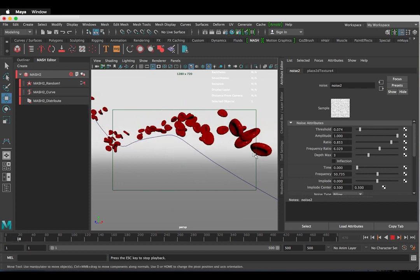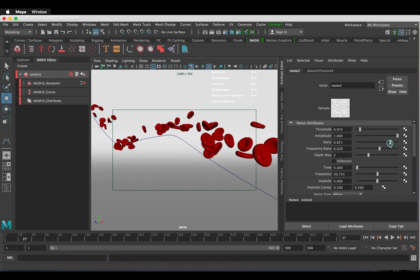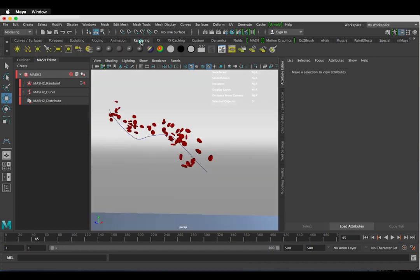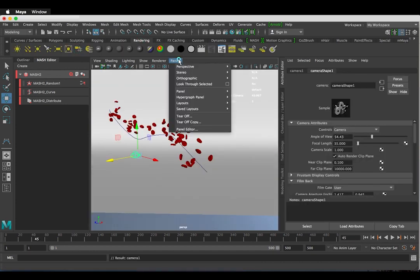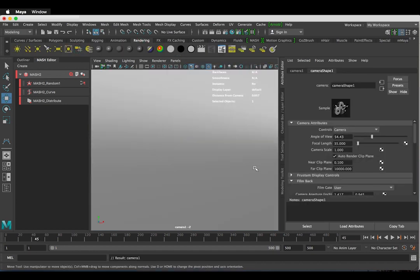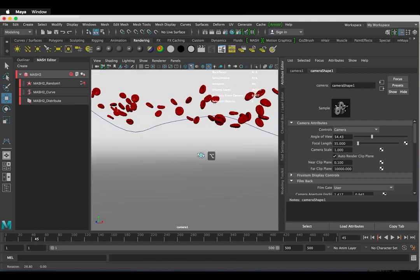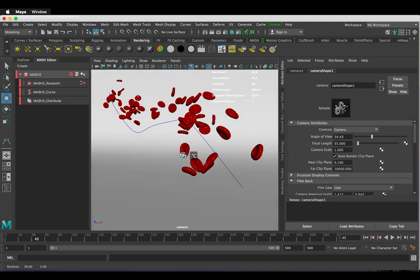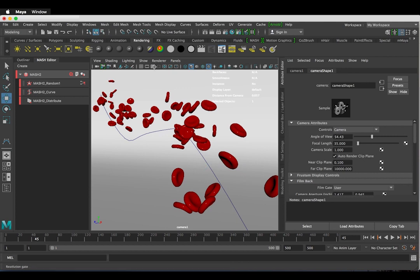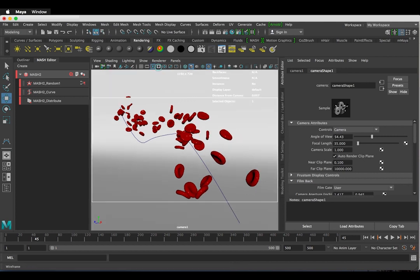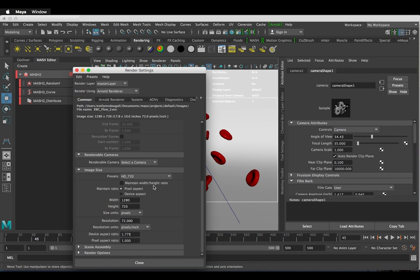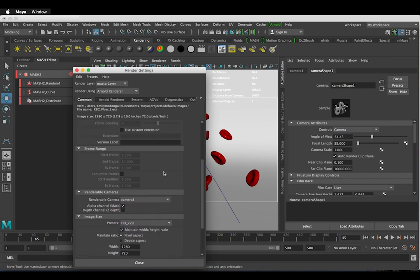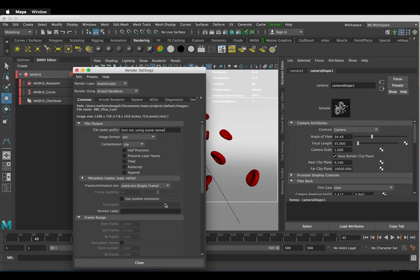Now I'm going to make a camera. This can be found in the Rendering tab. The easiest way to move this is to go into Panels, Perspective and Camera 1. In the render settings, I'm going to keep mine at HD 720 as I'm just doing this as an example. Change the renderable camera to your camera that you just set up. I'm going to render the sequence as TIFFs.